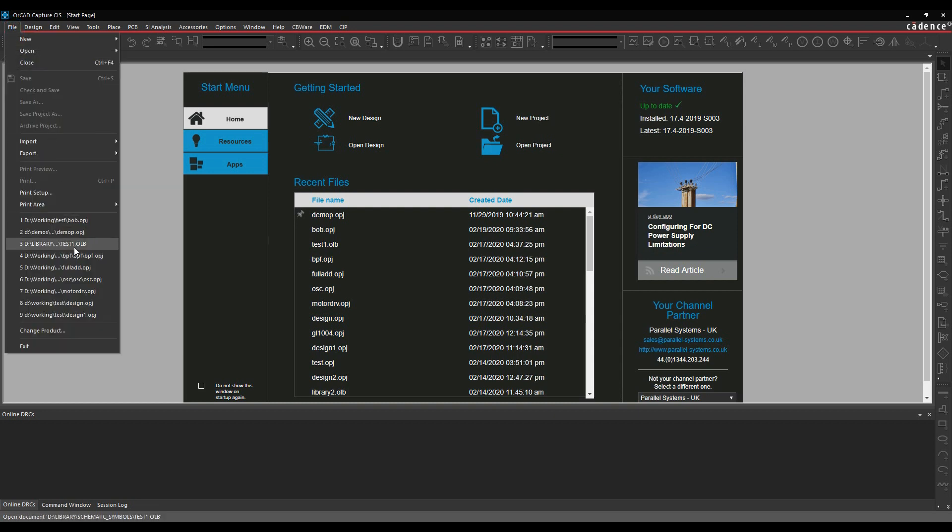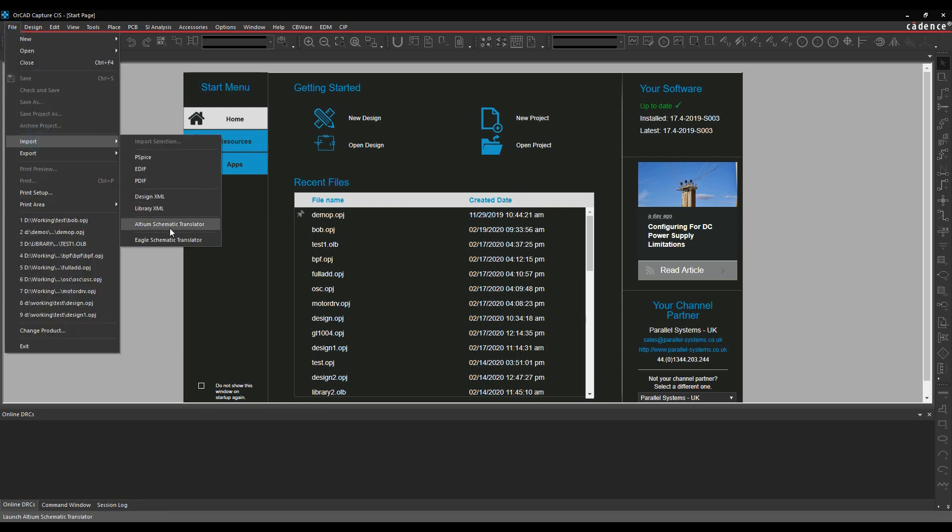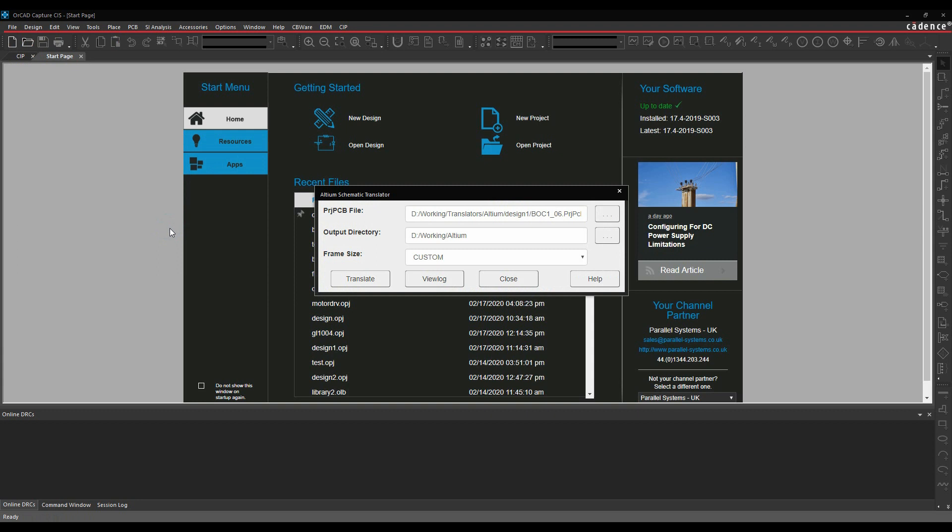So what we'll do is literally file, import, and then Altium Schematic Translator. We need to browse for the project PCB file, and then specify a directory.